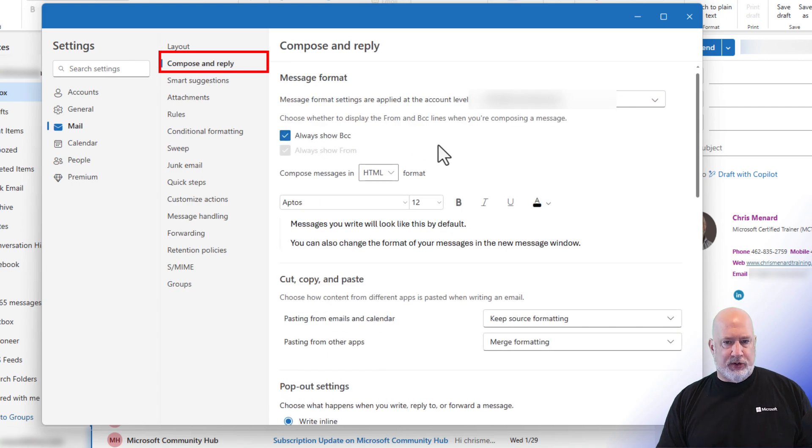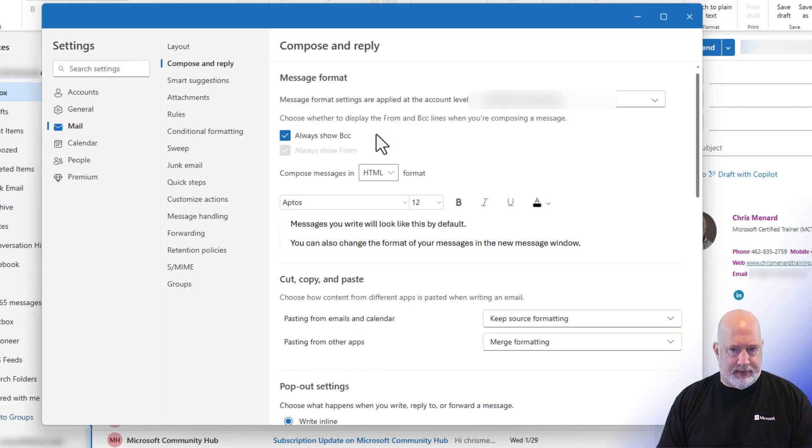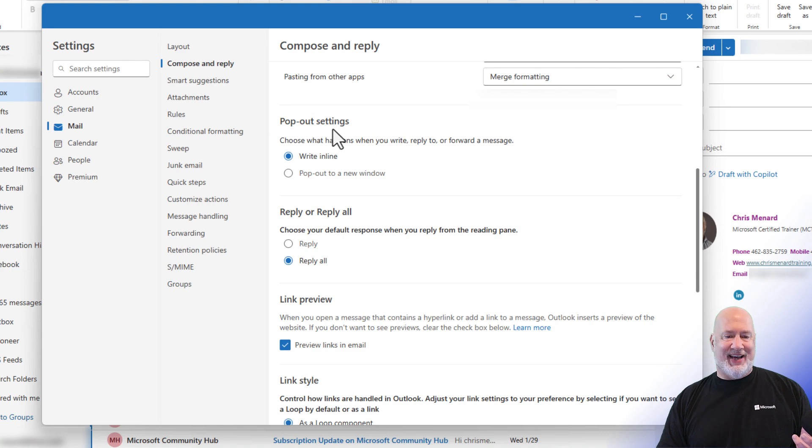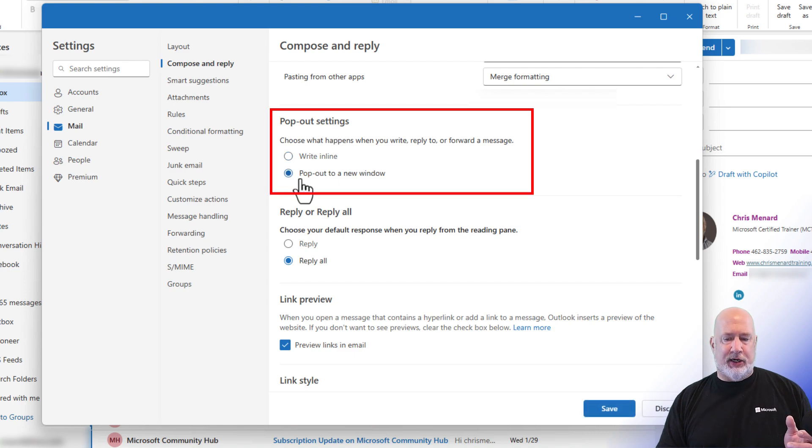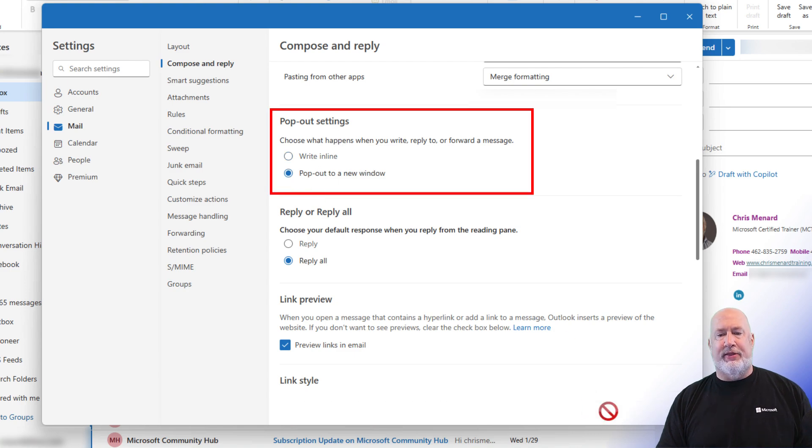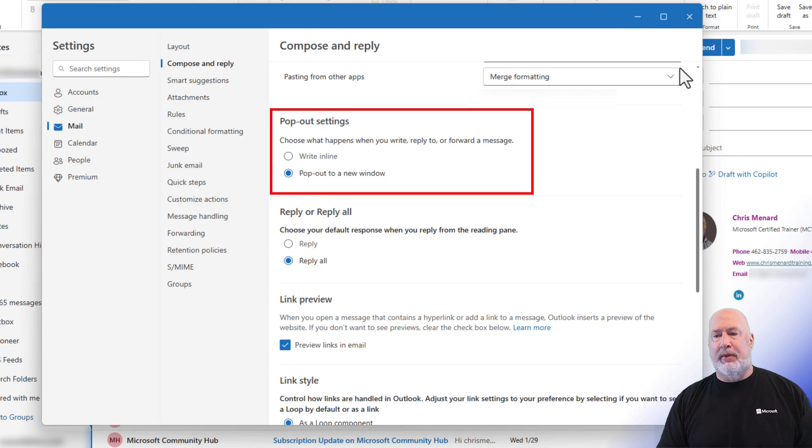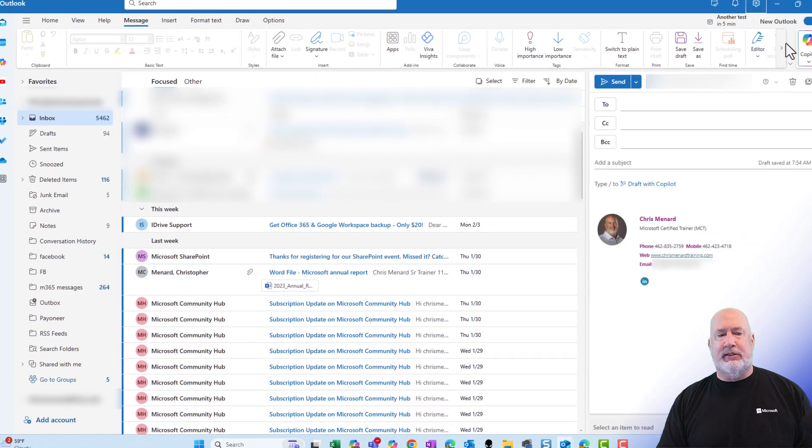and when you're in compose and reply, pop out settings, pop out in a new window, select save at the bottom, close this.